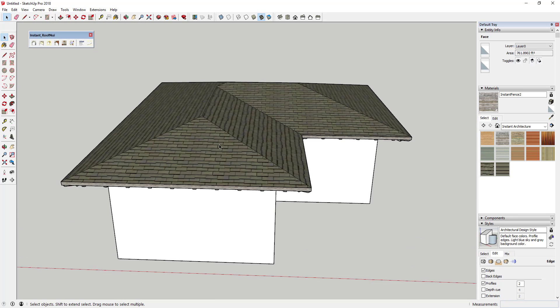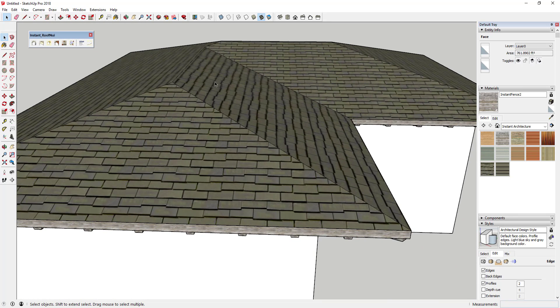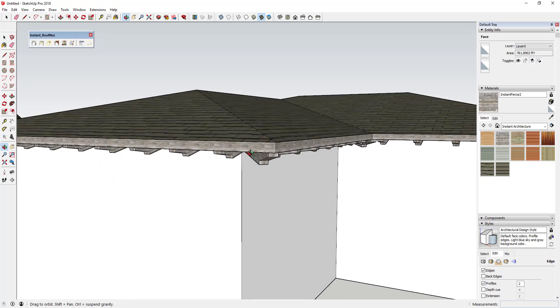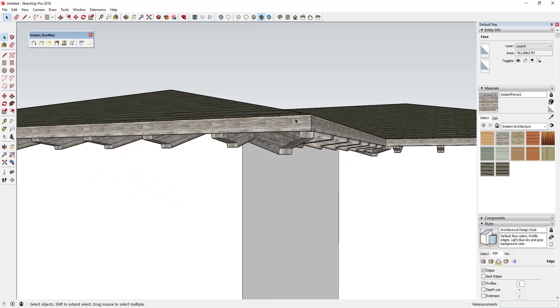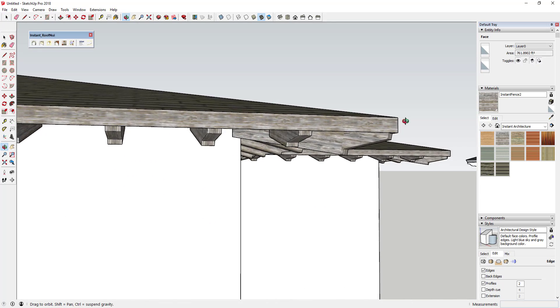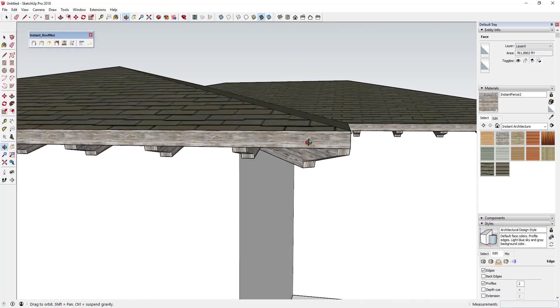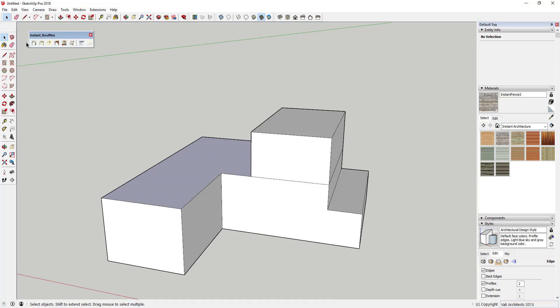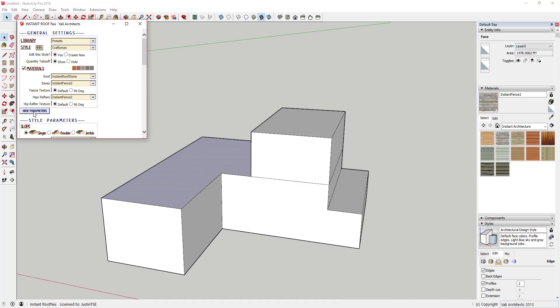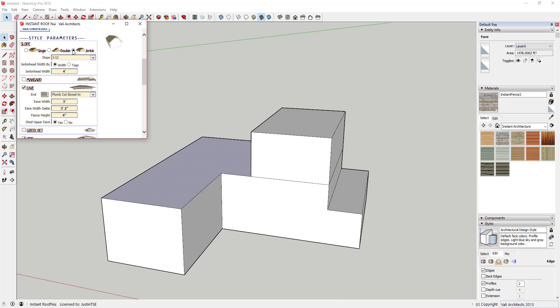There are also several great materials you can download from Vali Architects' website that work really well for this extension, and I will link to those in the notes down below.